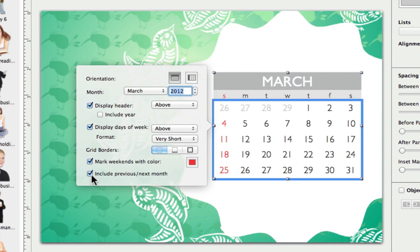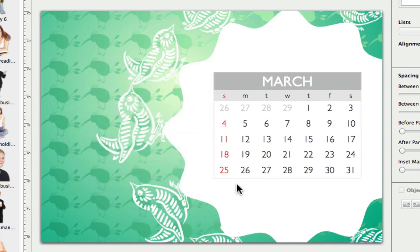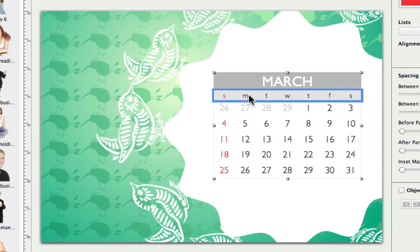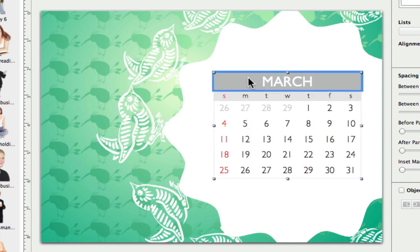So that's it for the content and format of our calendar. But what about the appearance? Calendar objects are basically split up into three parts that can be selected and edited separately: the dates, days of the week, and the header. When a section is selected, the text properties and the background fill can be easily edited.